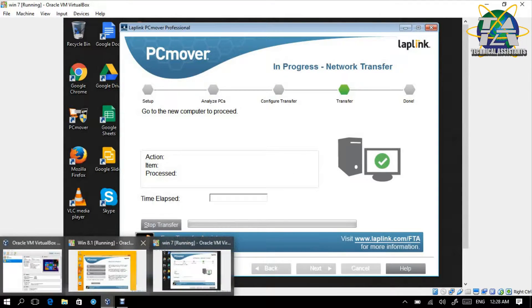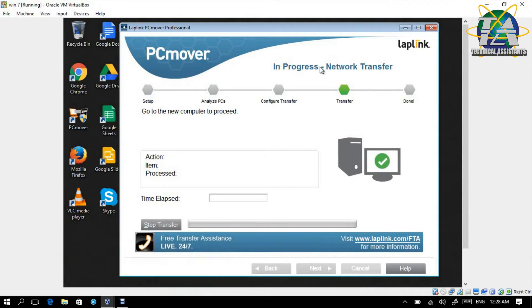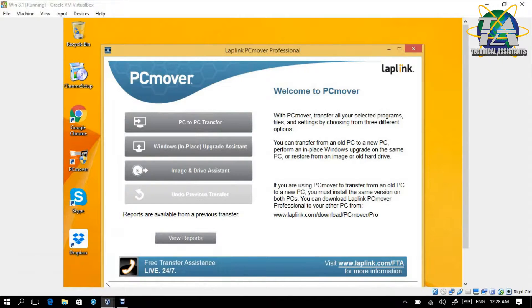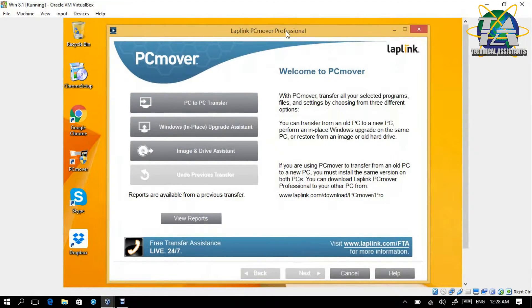This will now be in progress — network transfer. It will start this phase first. We then go to the new PC. You can see we choose the same thing: PC to PC transfer.